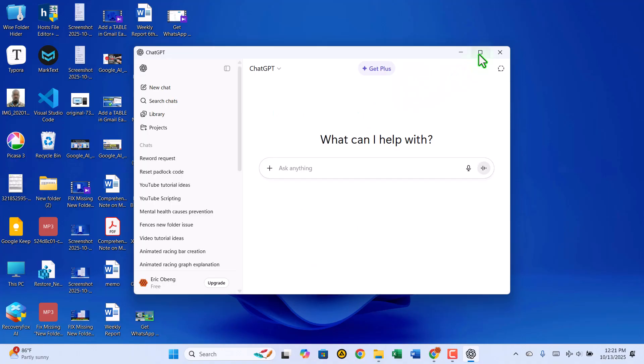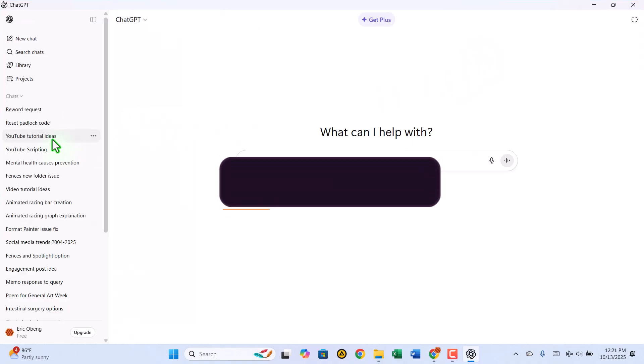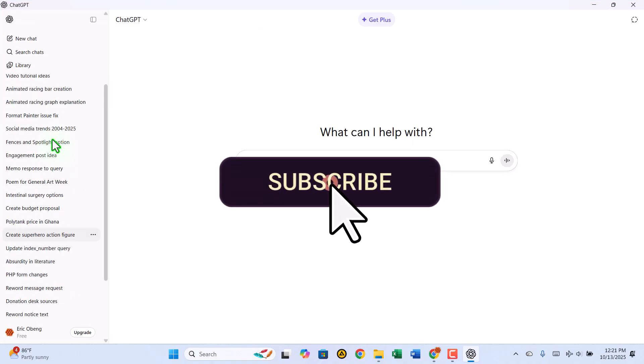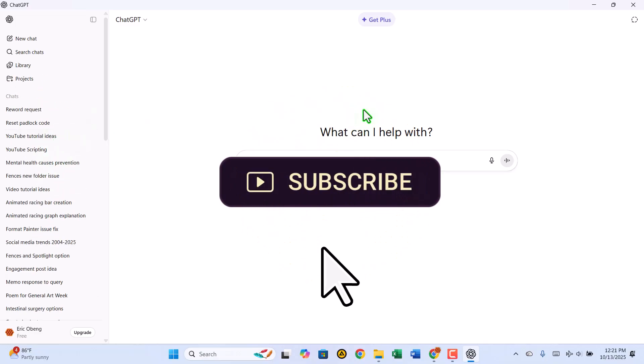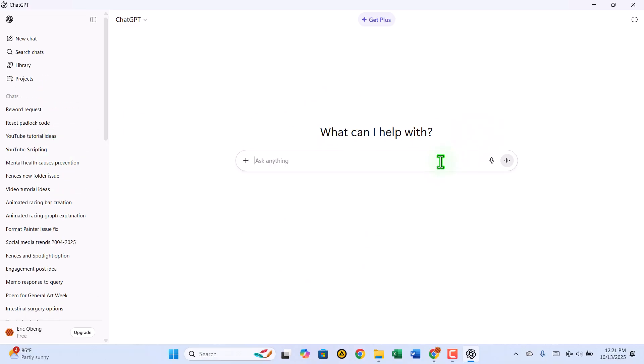If you found this video helpful, please give it a thumbs up, subscribe to Zimmist Coded, and turn on notifications so you don't miss any of our upcoming tech tutorials and guides. Thanks for watching, and I'll see you in the next one.